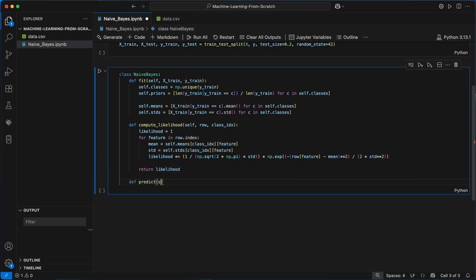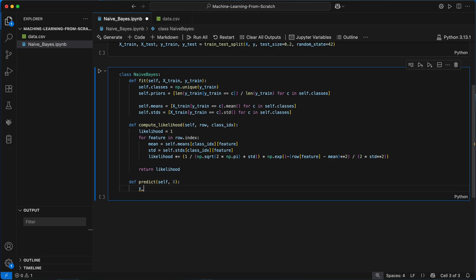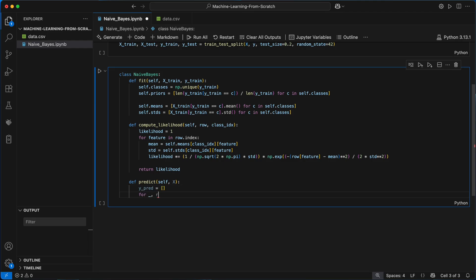Lastly I'll define the predict method. This is going to take a set of input examples x and predict the class label y for each one. I'll start by initializing an empty list to store our predictions of the true labels y, and then I'll loop over each row in x representing one example or tumor to classify at a time.